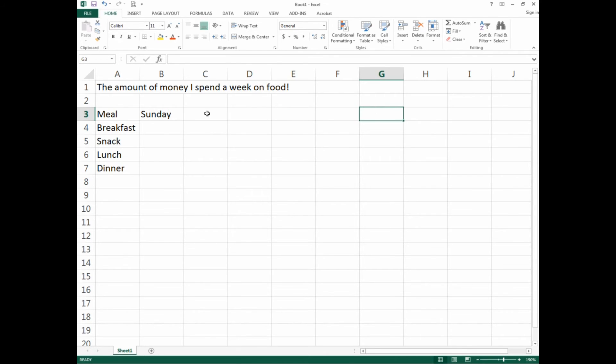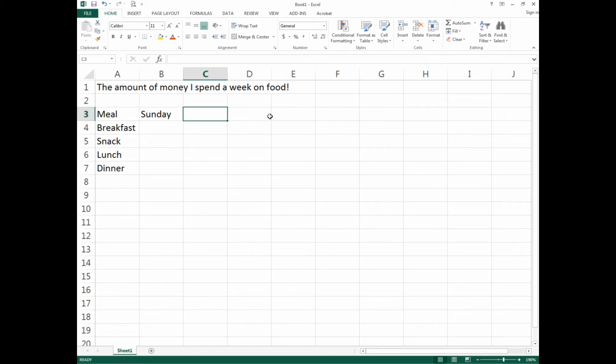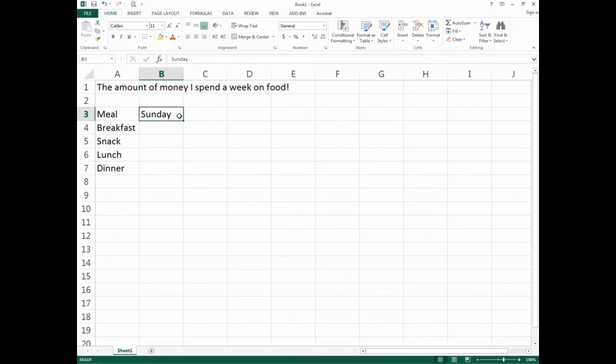Unfortunately, that's slow, time-consuming, with risk of error. There's a better way. Instead of doing what I just said, we go back and click on Sunday, which is cell B3.